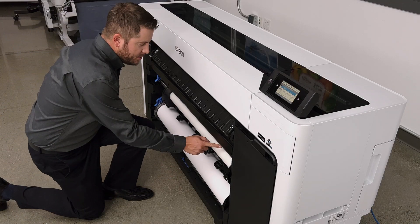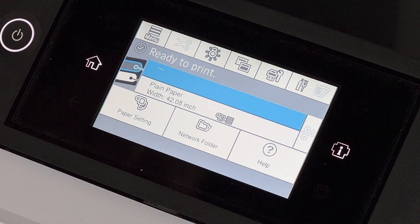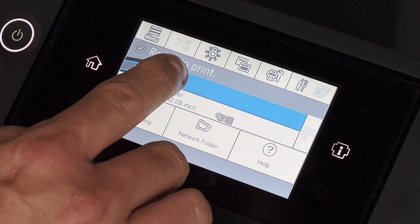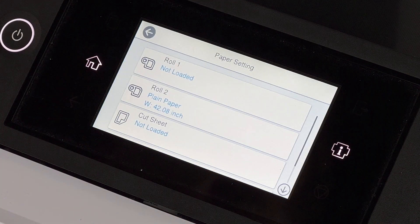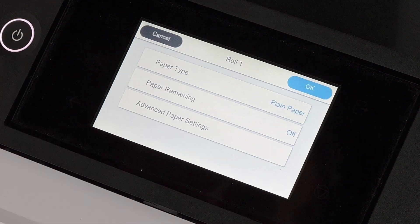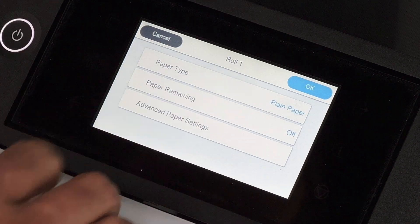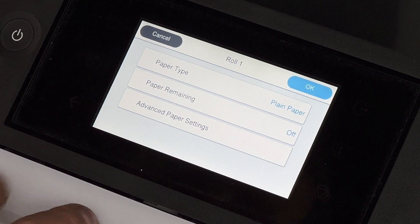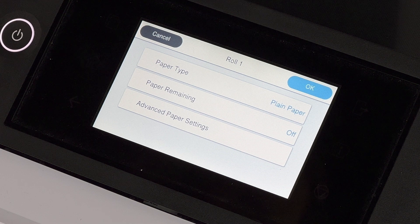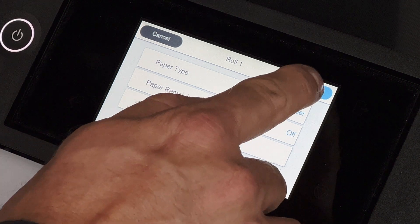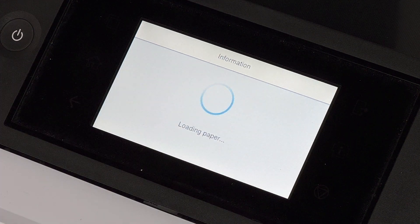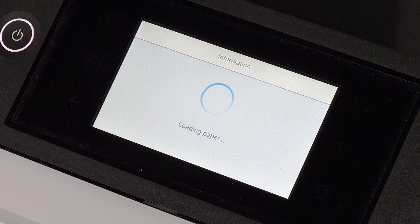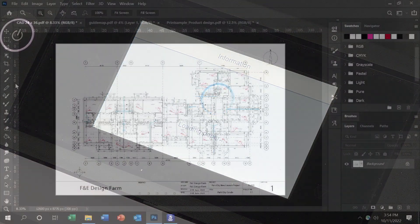Once the media is on the roll and loaded into the printer, we move over to the menu screen and I select the first roll, which is where we loaded this paper. I want to make sure that I select plain paper or bond paper, which is what we want for our simple CAD drawing. Then I select OK and the printer is going to go ahead and load that paper into the printer.